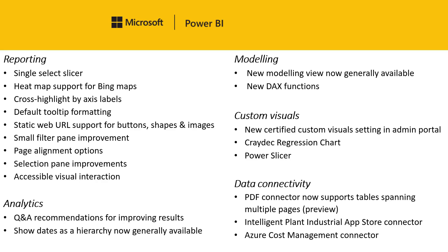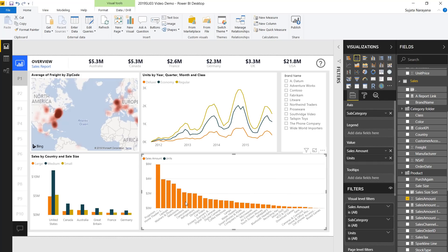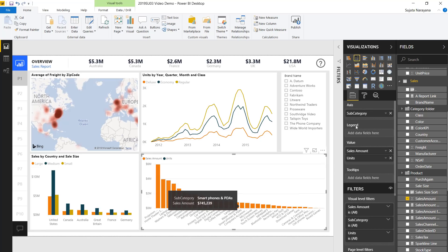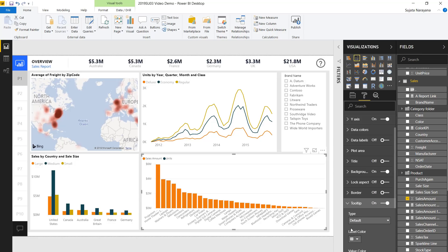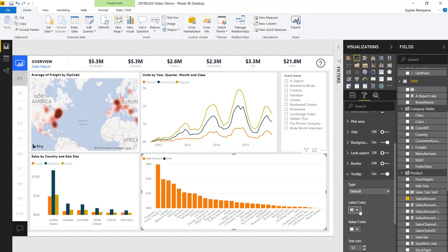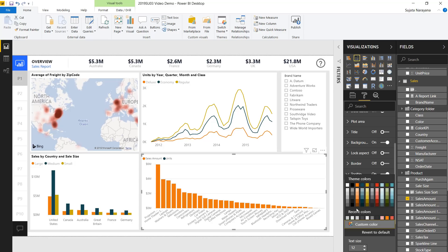Next on our list is a formatting update which now allows you to format the default tooltip for each visual in your report. Here in our report you'll see the default tooltip format. Let's go ahead and change that in the formatting pane. You'll see a section called Tooltip — click on there and make sure the type is Default.